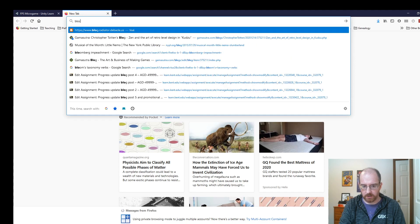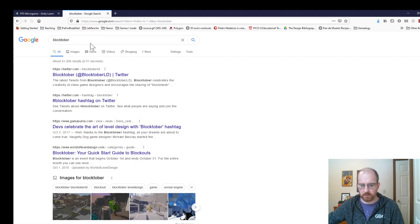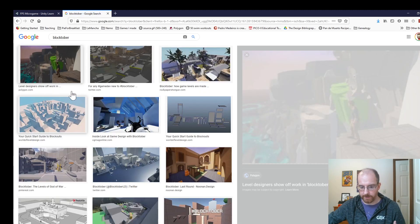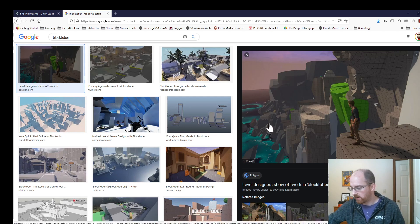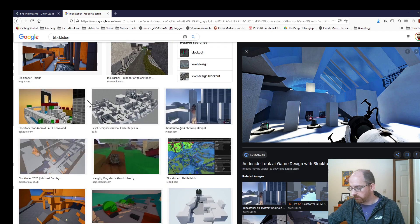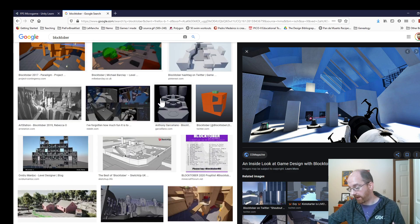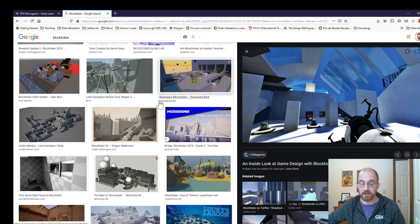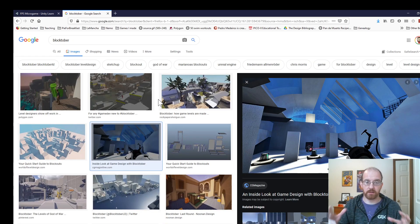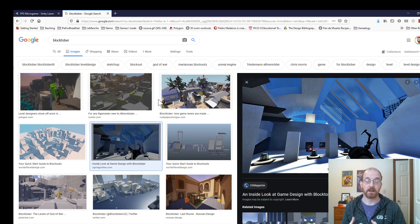There are a lot of different names for it. If I do a Google image search for 'blocktober' — that's a thing on social media for level designers where people share their drafts of levels — you'll see examples like one from Uncharted 4, a Portal one, and so on. The point is that level designers in their normal workflow will usually make draft versions of levels before they arrive at the final version.